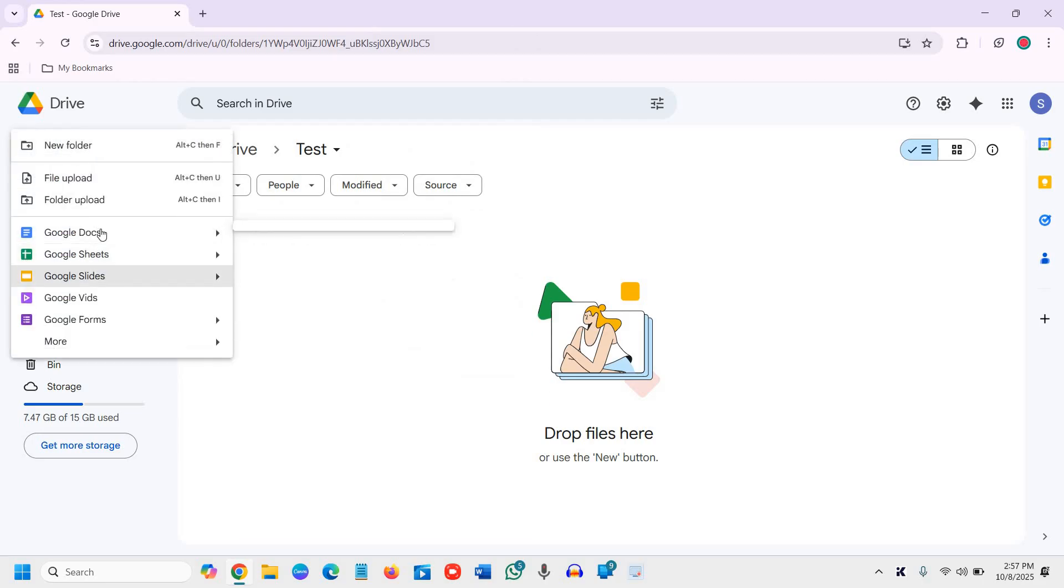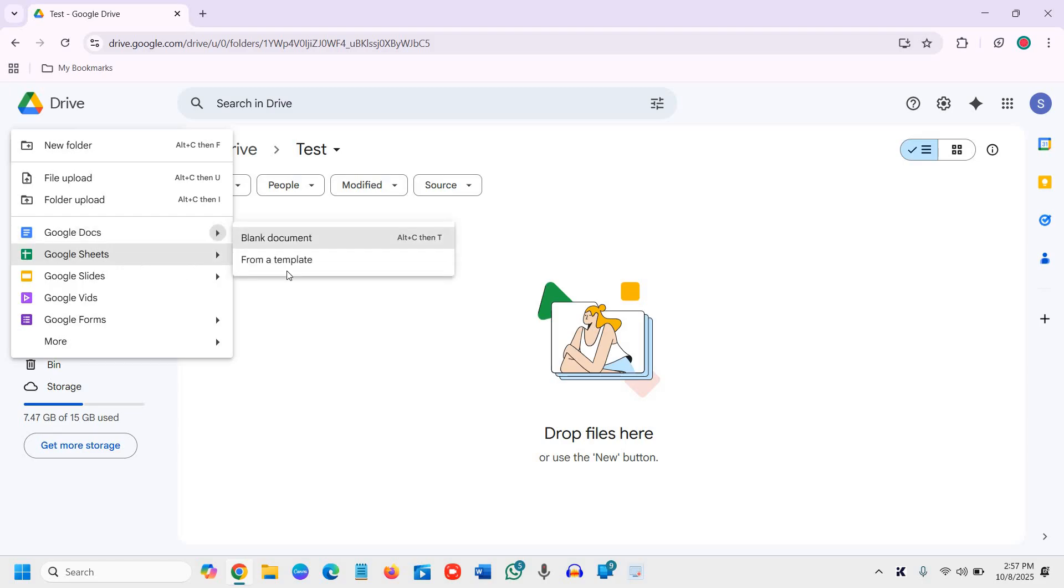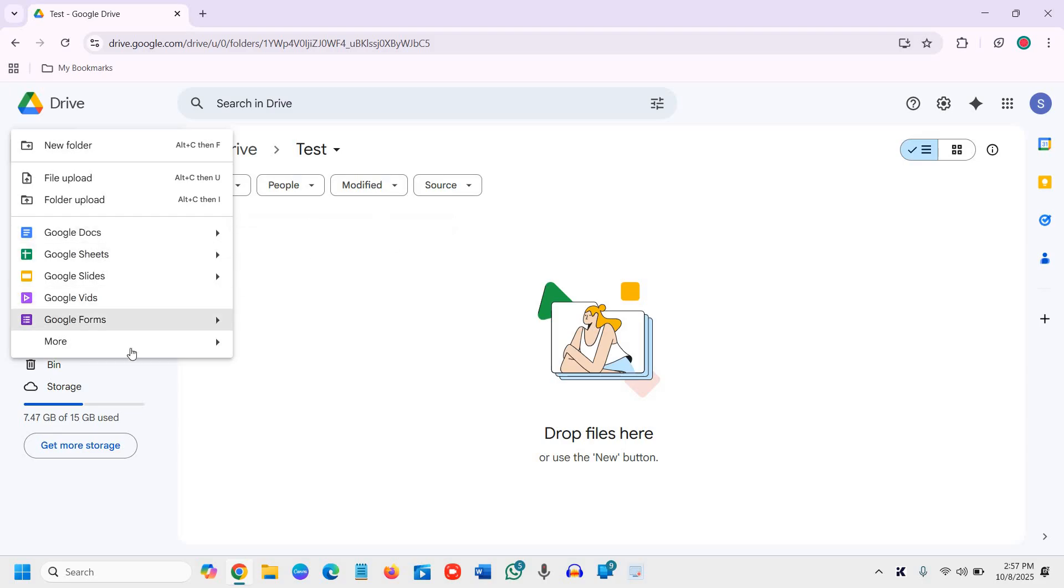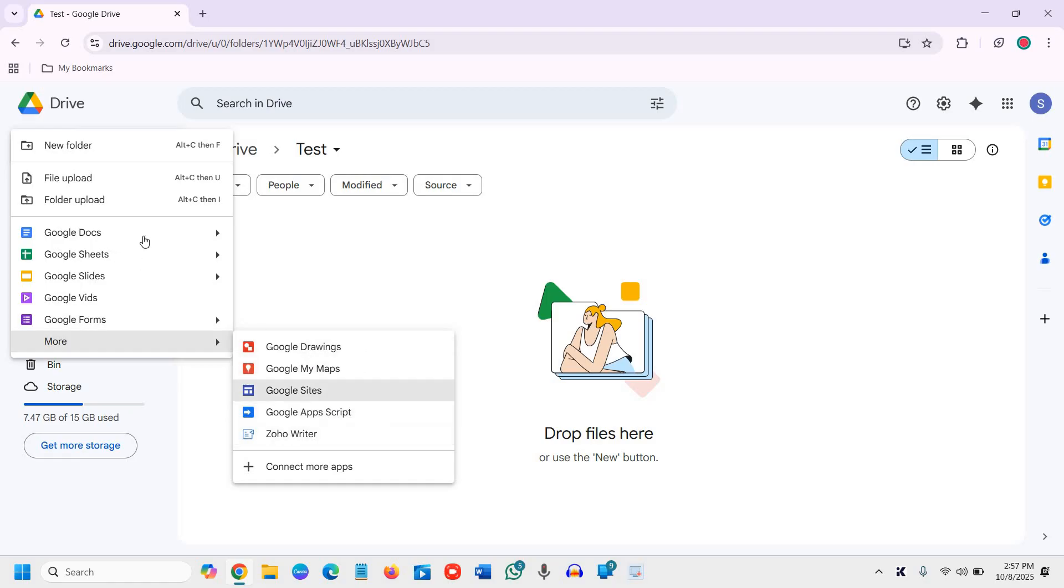You just need to click on plus new. You can create a new slide, Google doc, sheets, folders, and use them. You can also use maps, drawings, and app scripts.